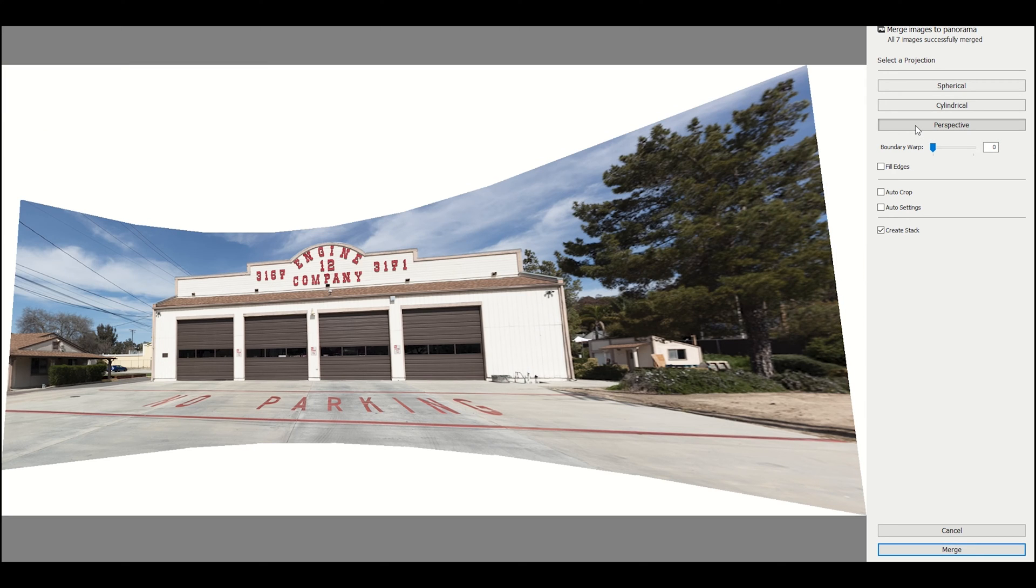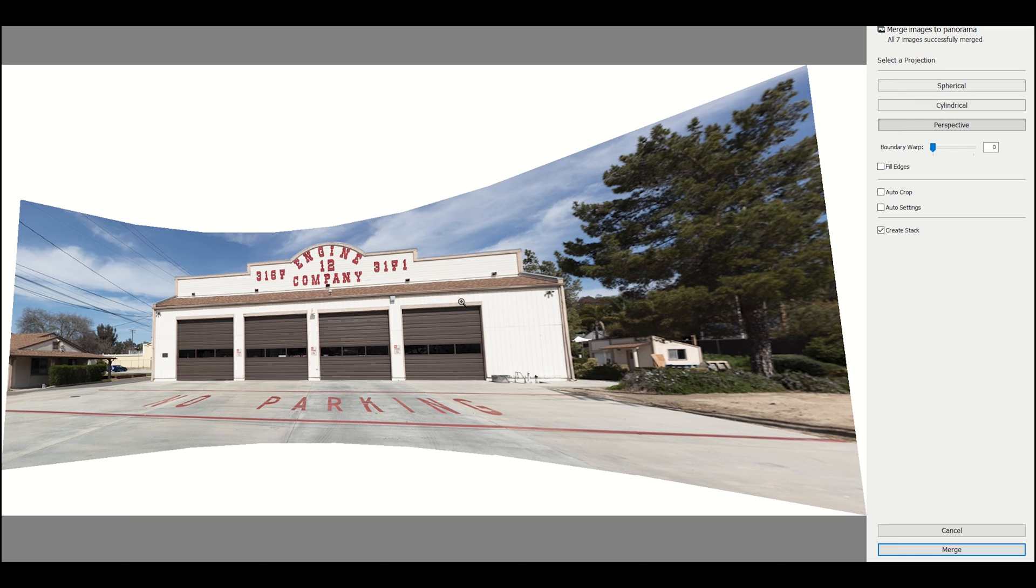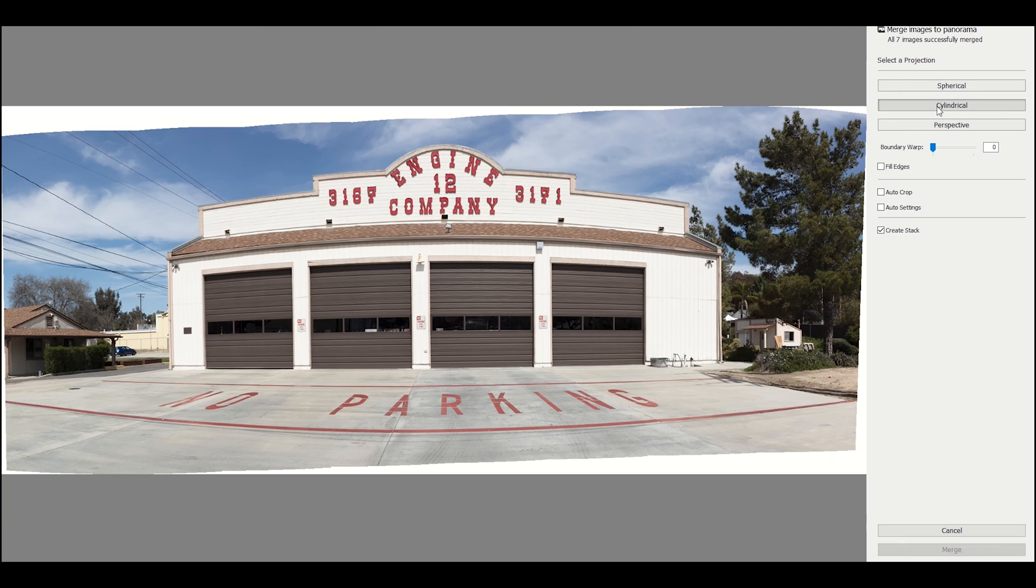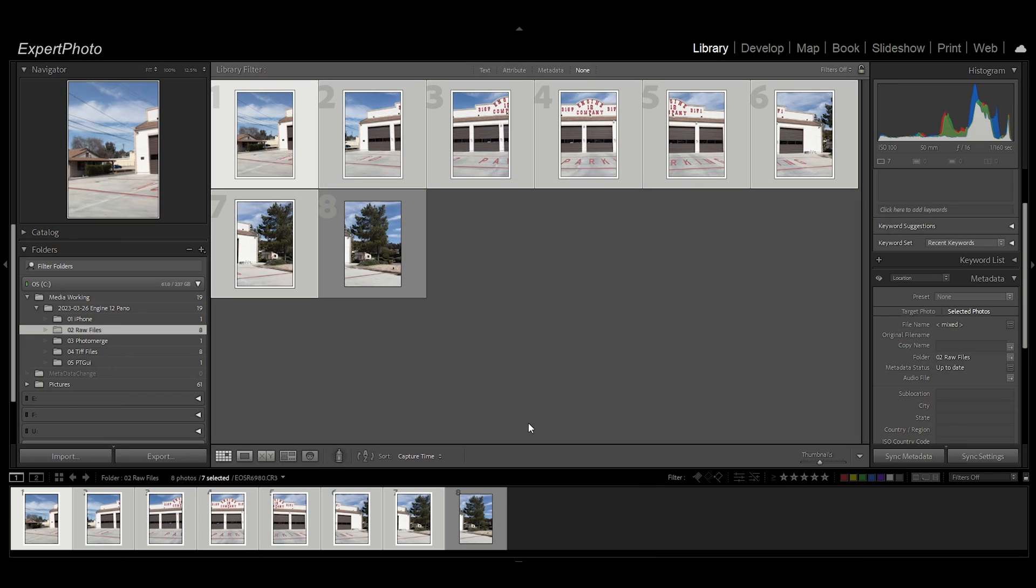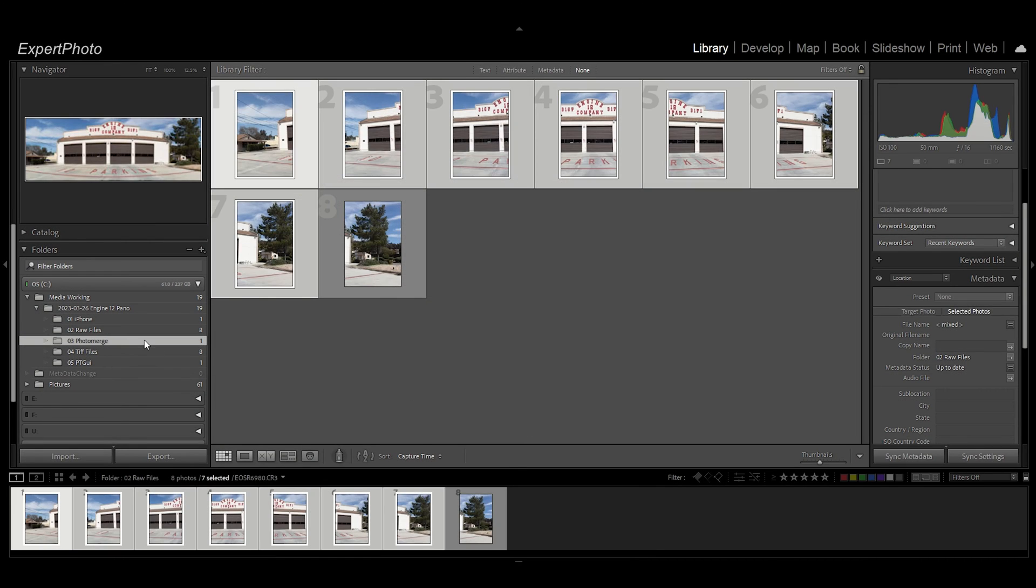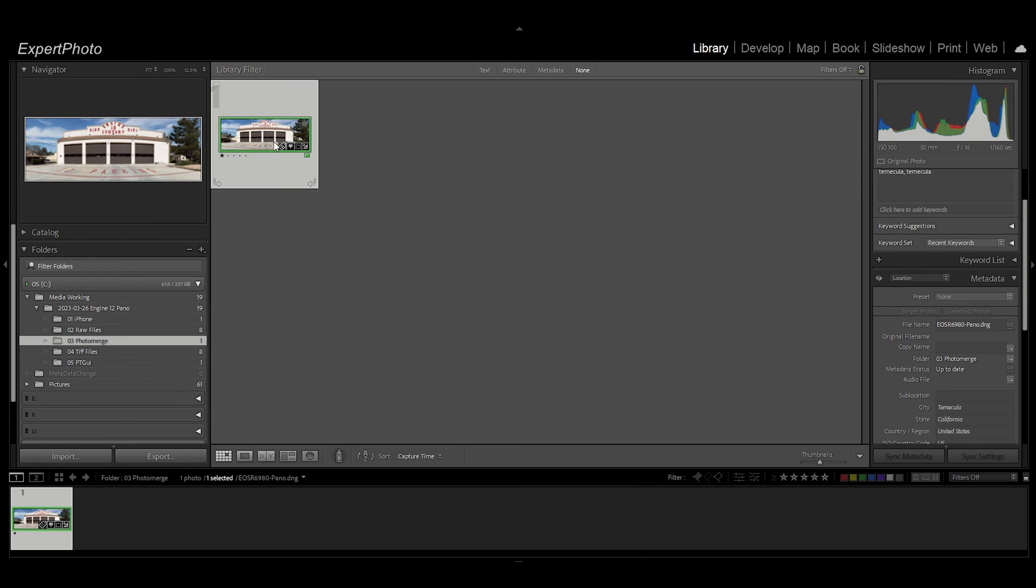In Lightroom you really can't move this around to change the perspective or move the subject around inside of the stitch before you stitch it. If you choose Cylindrical for this particular image, it's probably the best, and that is exactly what I did.